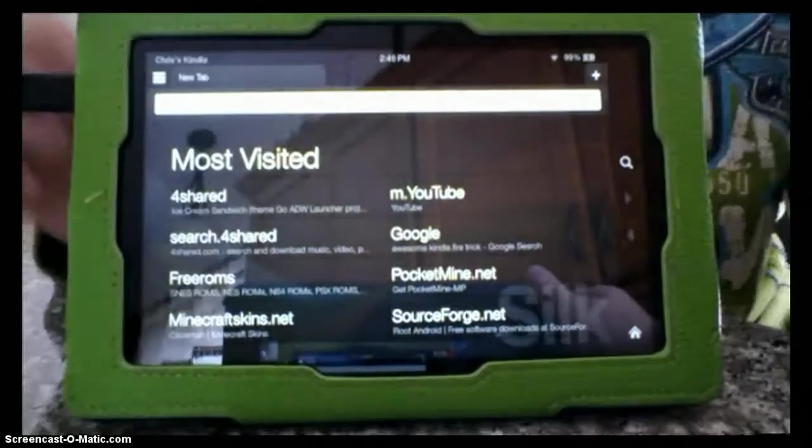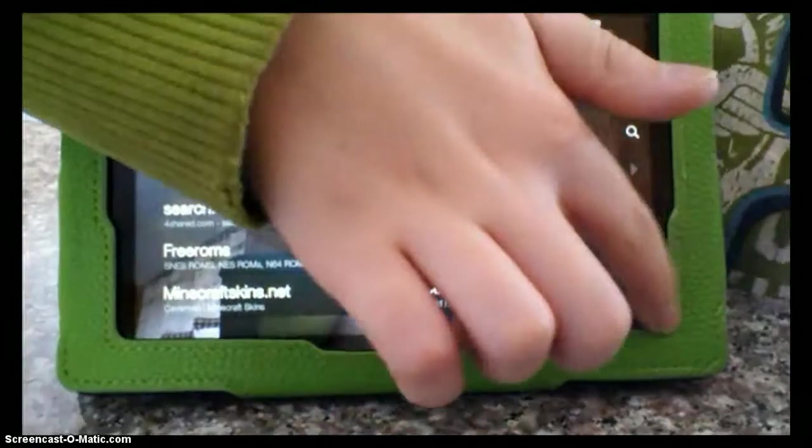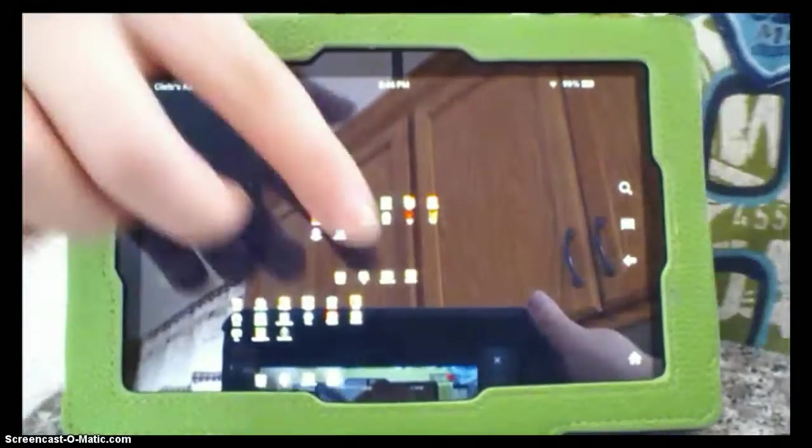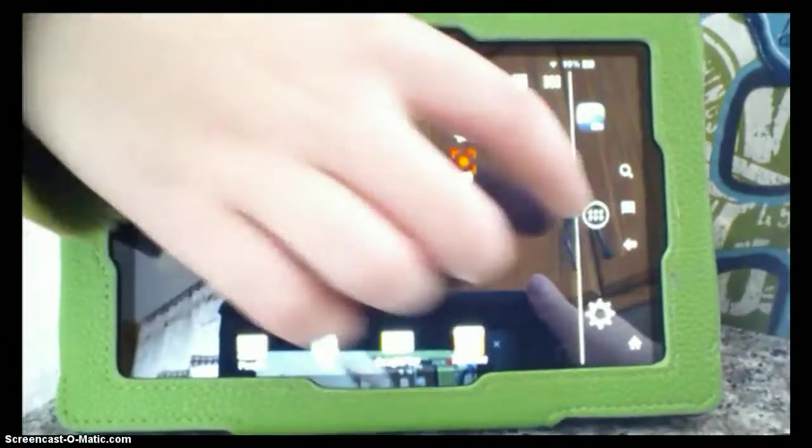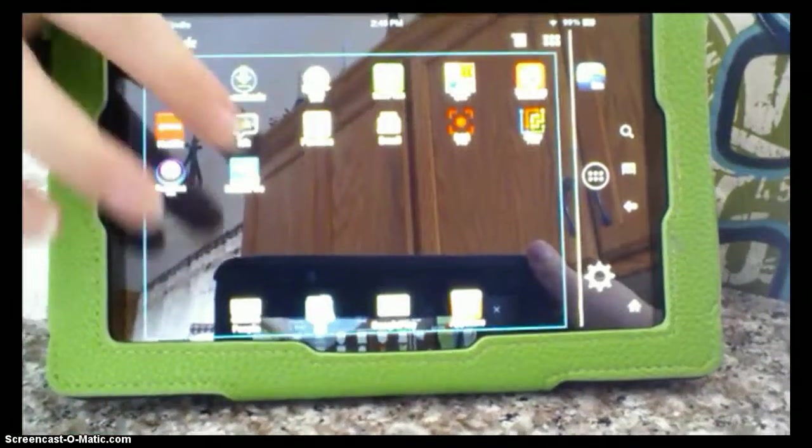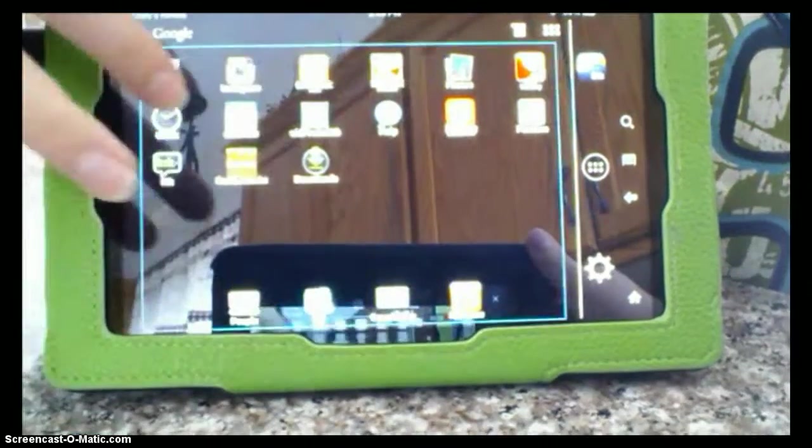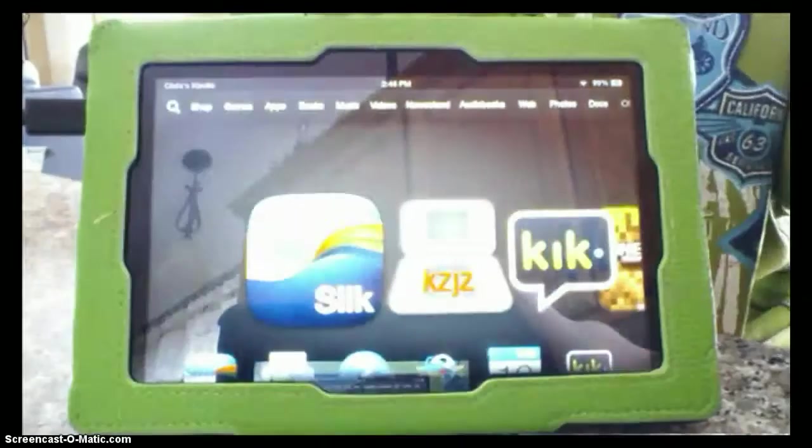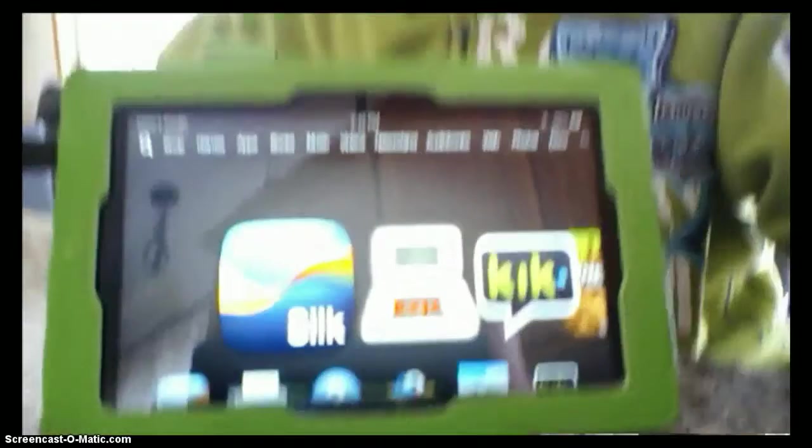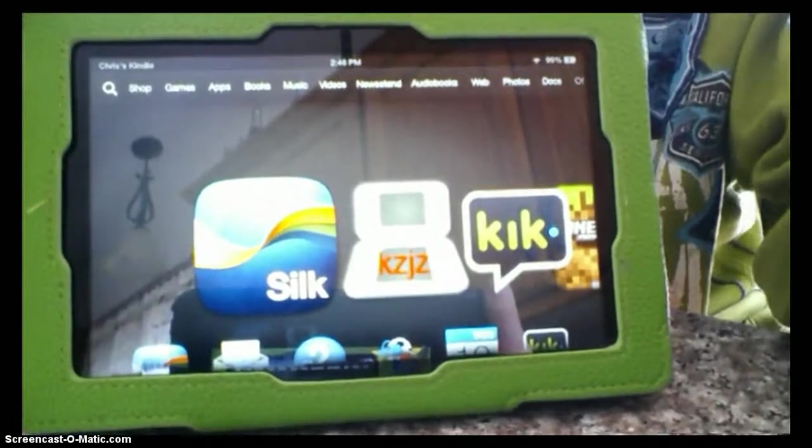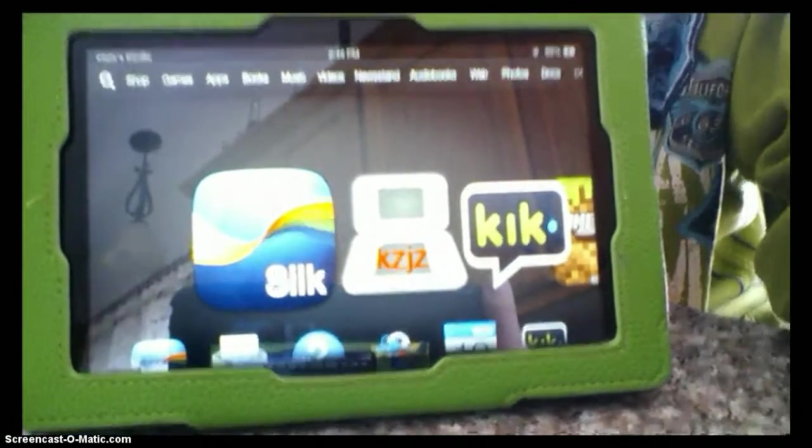but then, what you want to do is plug your Kindle Fire into your computer, and then let's get on with the computer.